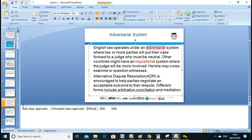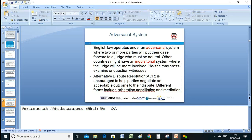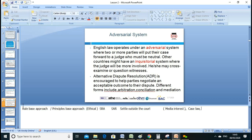ADR — Alternative Dispute Resolution — is encouraged to help parties negotiate an acceptable outcome to their dispute. A lot of cases can be settled outside the court. Why? Because if a case goes to court and a judgment is given, it becomes case law, and old parties can use that case law to pursue claims against you.